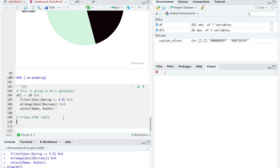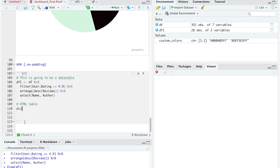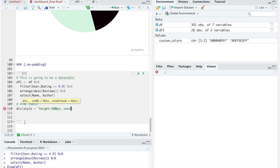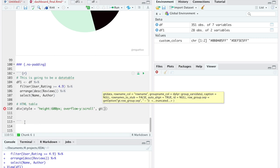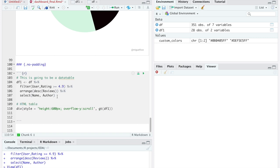For the actual data table, thanks to the package HTML tools, we will add the scrolling option with the div command and add the following text. Then to create the actual table, we will use the package GT.